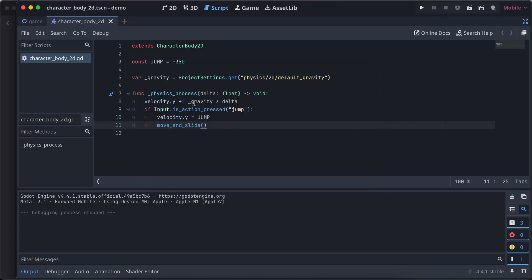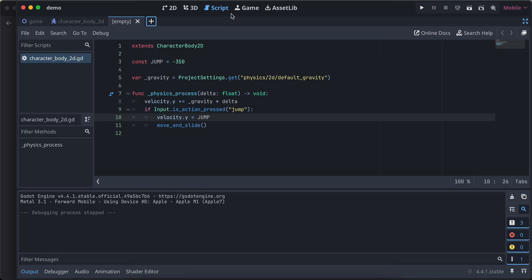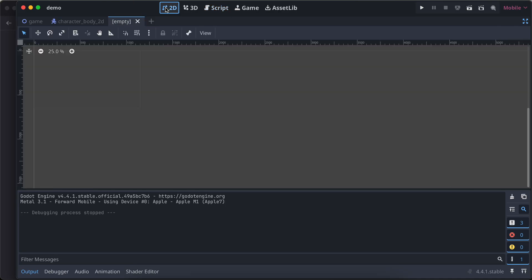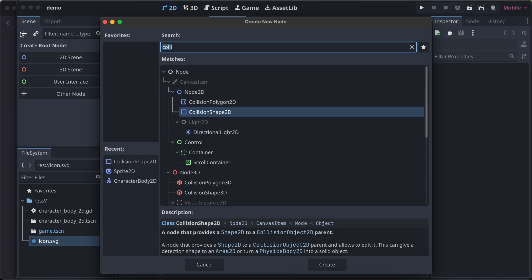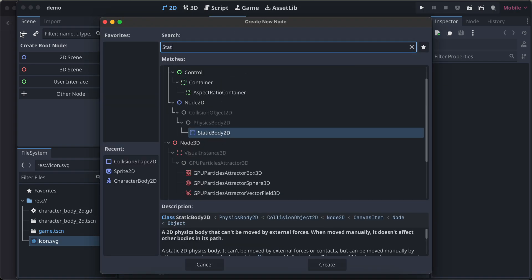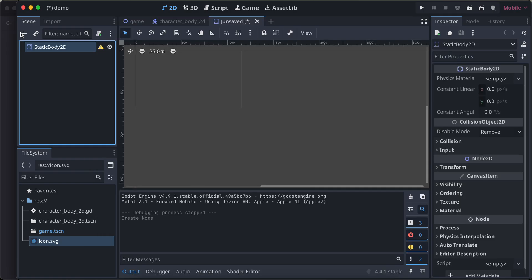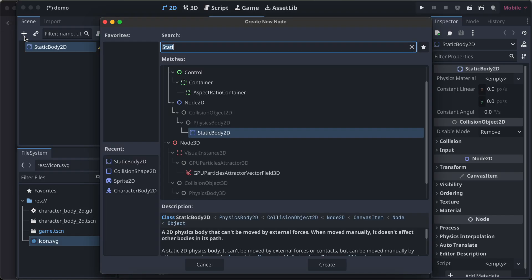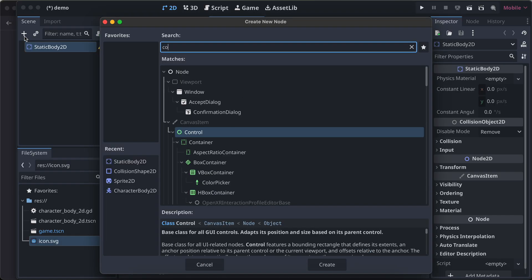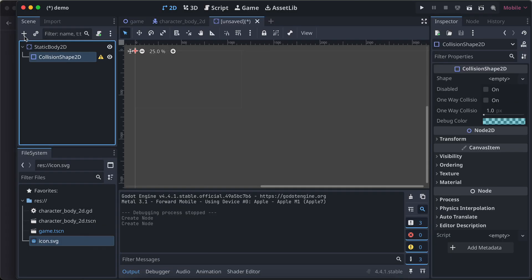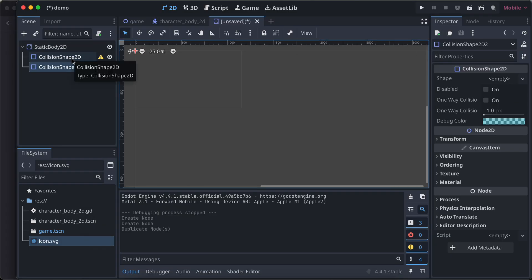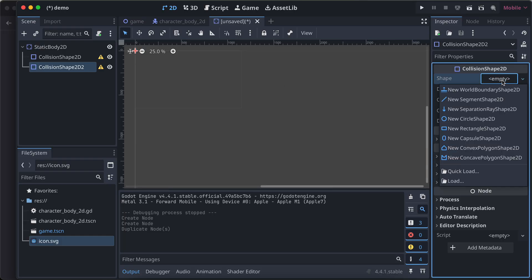What I'll do is I'll create one more scene. I'll go to 2D, I'll bring this back, click on this plus button. Then here I'll add a static body 2D. Static body 2D requires a collision shape, so I'll add a collision shape 2D. I'll do command D to duplicate, and here I'll add a new world boundary shape 2D.